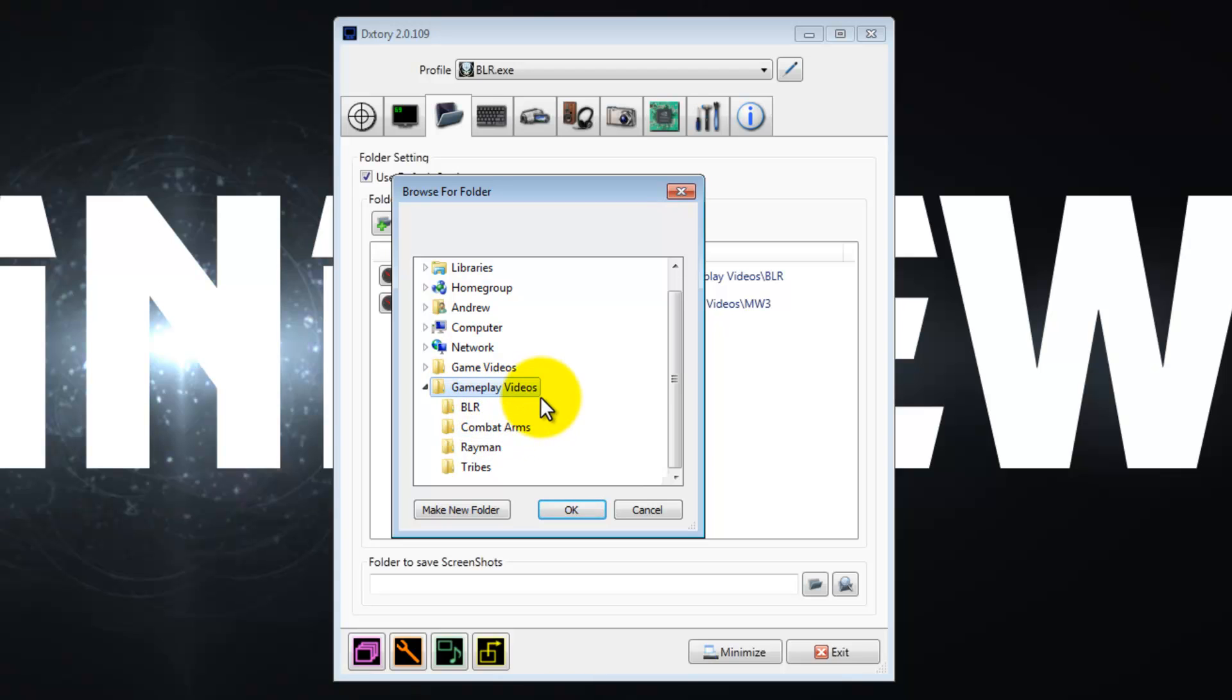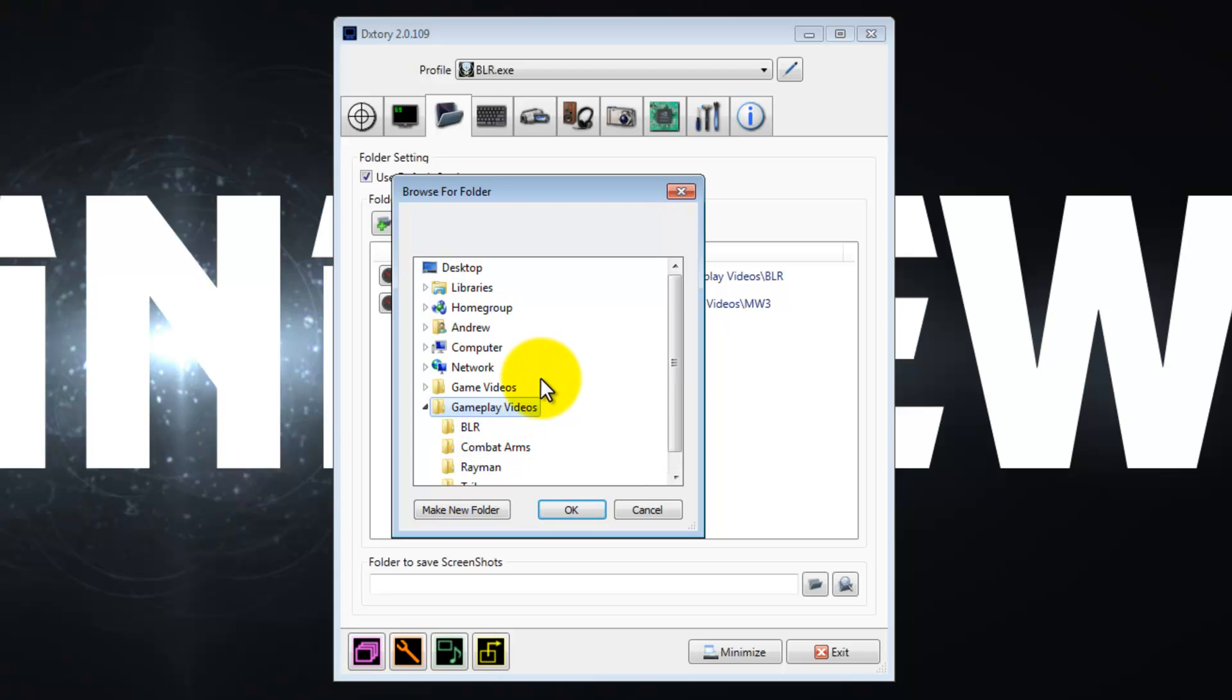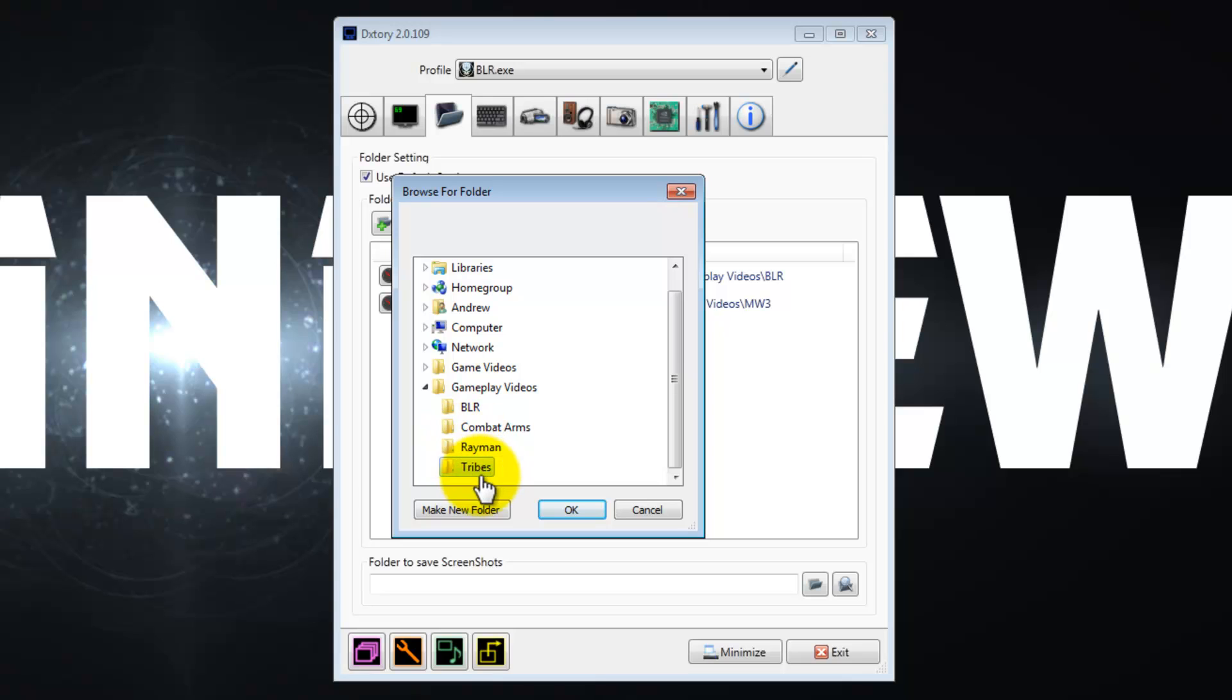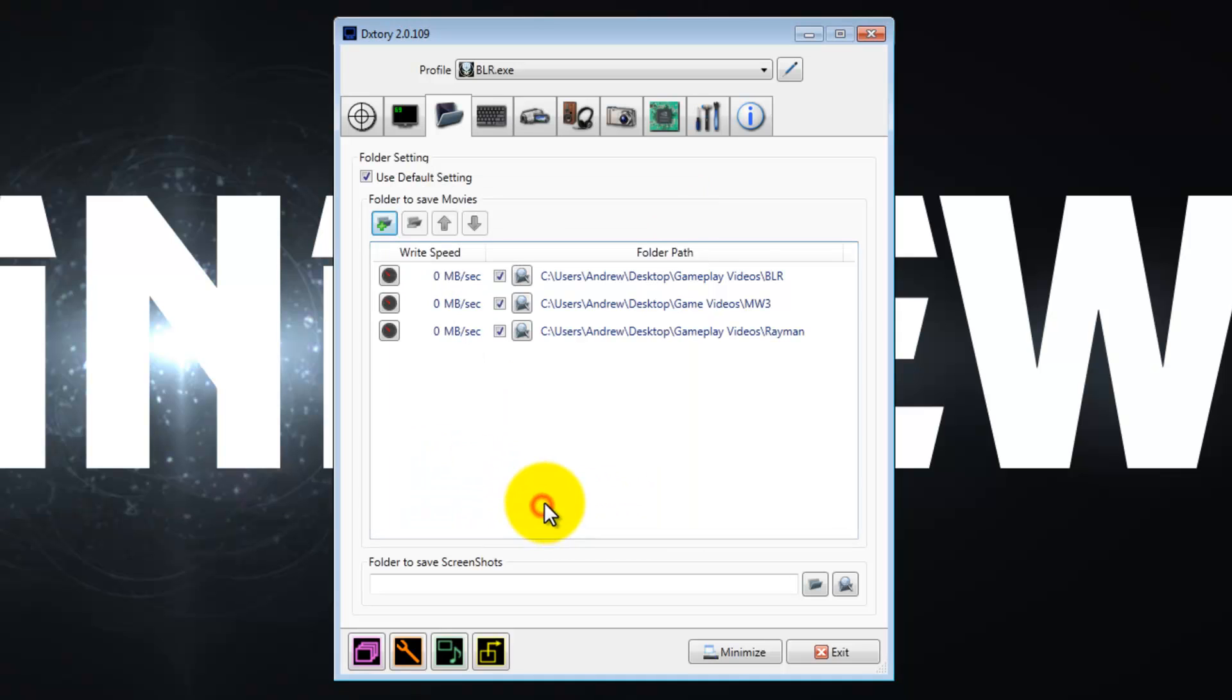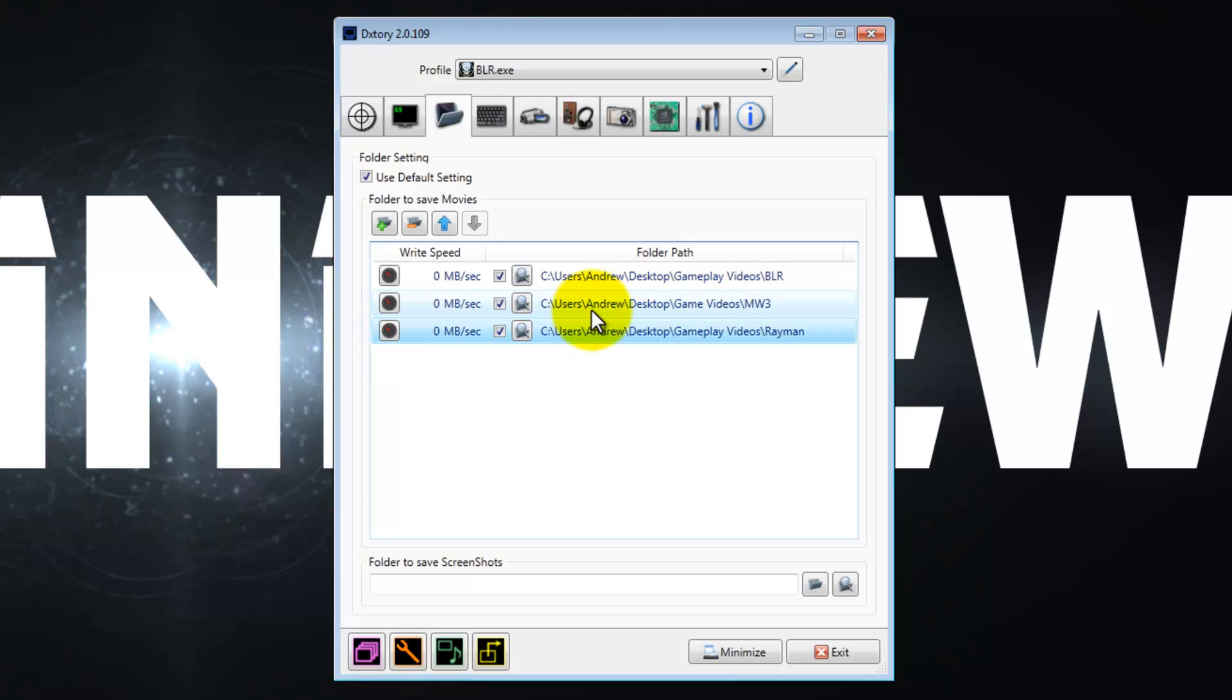Make a folder called gameplay videos, save it wherever you want on your hard drive as long as you can find it easily. I put mine on my desktop because it's much more convenient for me. In that gameplay videos folder, make different folders for all the games you're planning on recording. So I made a Tribes Ascend folder, Rayman, Combat Arms, Blacklight Retribution, be allowed for short. I'm going to use, say I'm recording Rayman, right? Press OK.